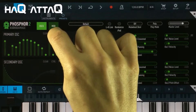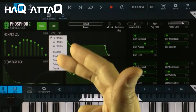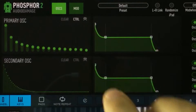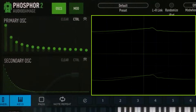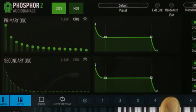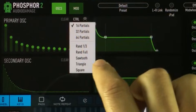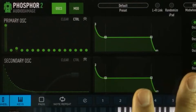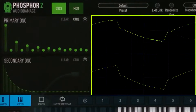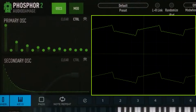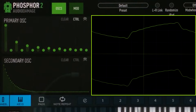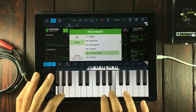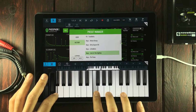Now if we go back into the control menu, we can see we have more options: two different random modes, and then three waveform modes. So if we choose the sawtooth, Phosphor 2 is now producing something that sounds like a sawtooth. And if we choose a triangle, we get more of a triangular waveform. And the last one is a square waveform.